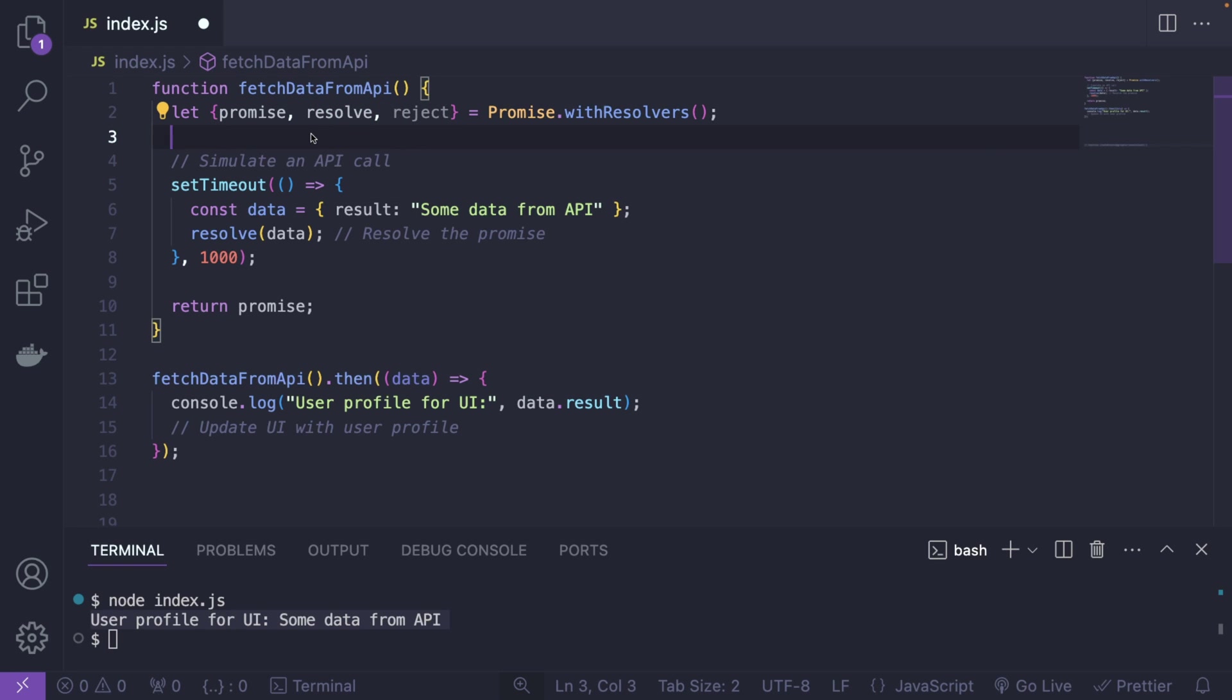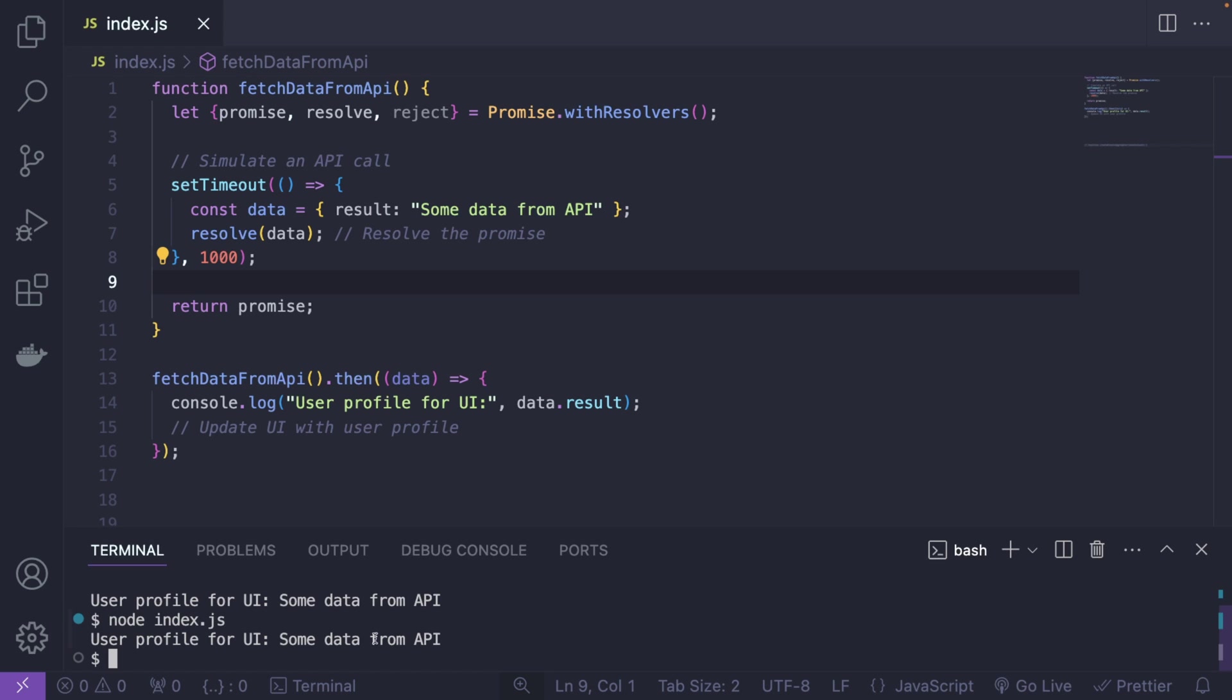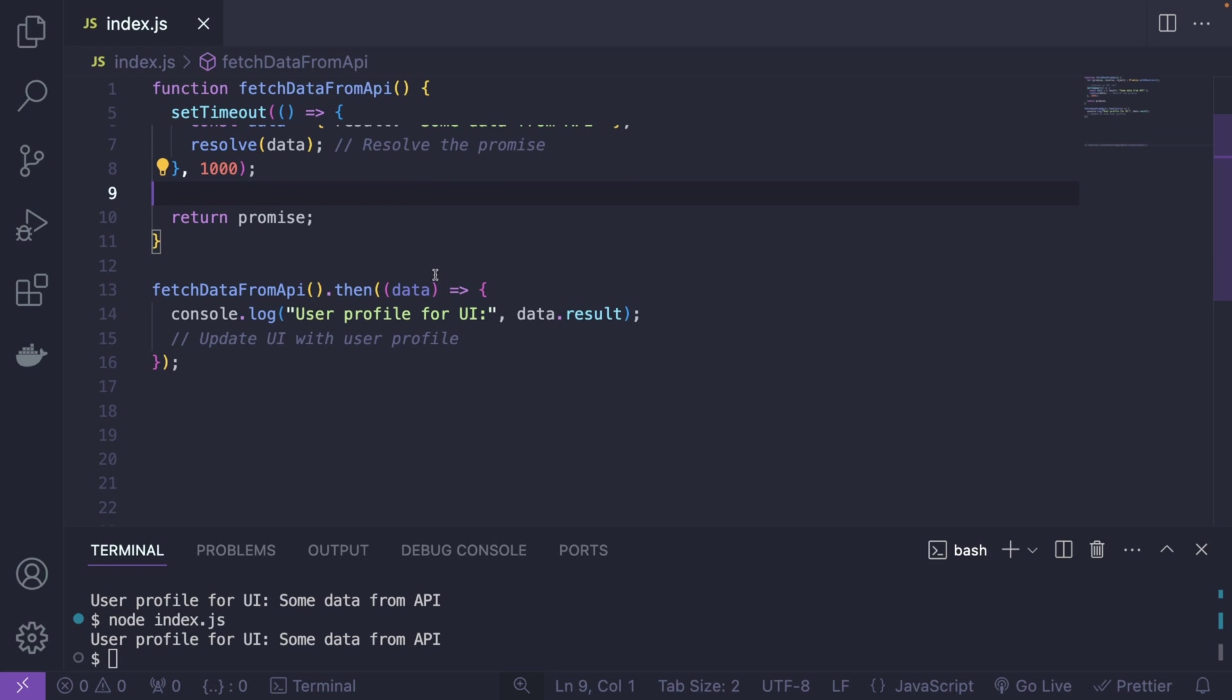So three variables that later we can of course use like this. And now if I save the file and run it again, as you can see, it works exactly the same way. So this looks much cleaner in my opinion.